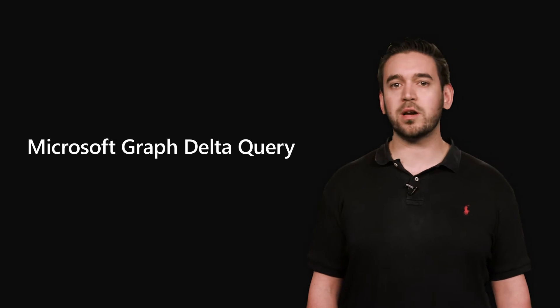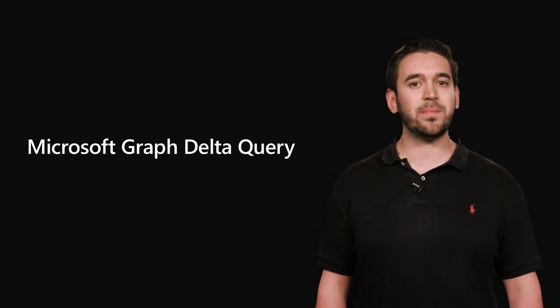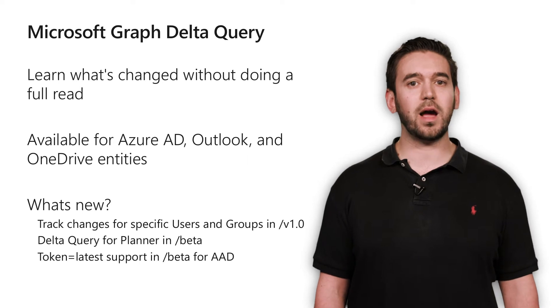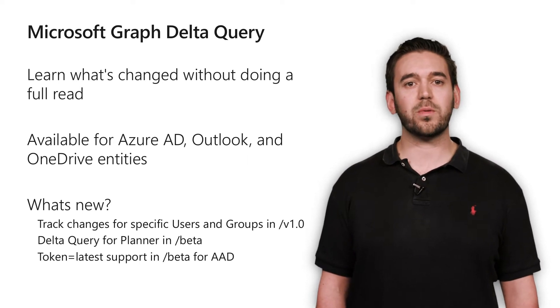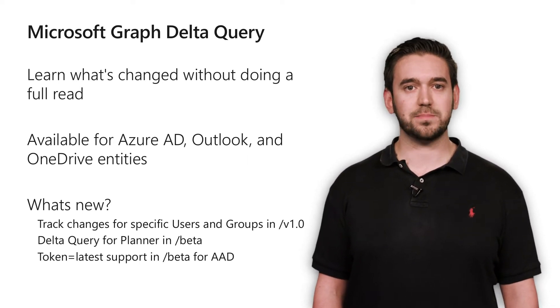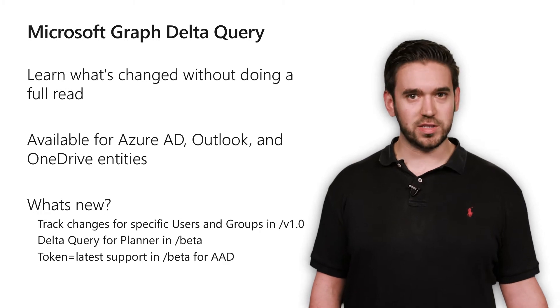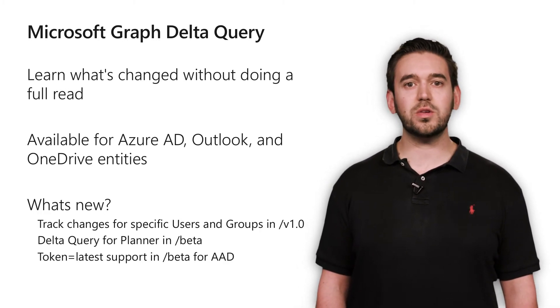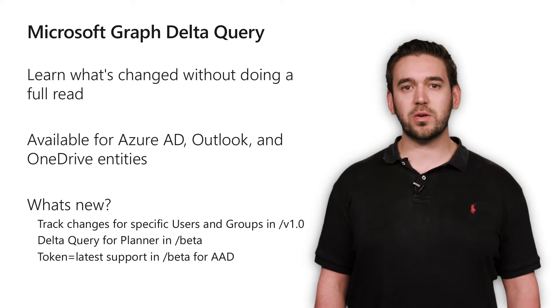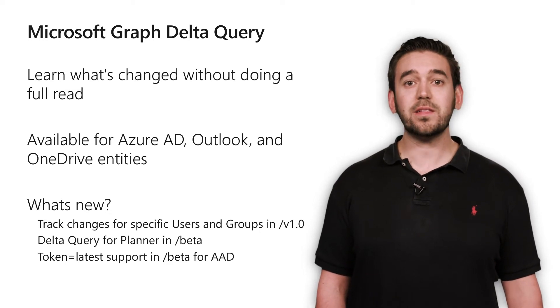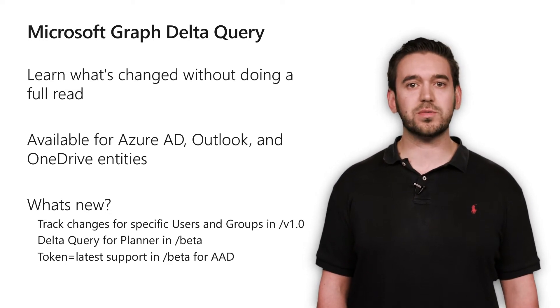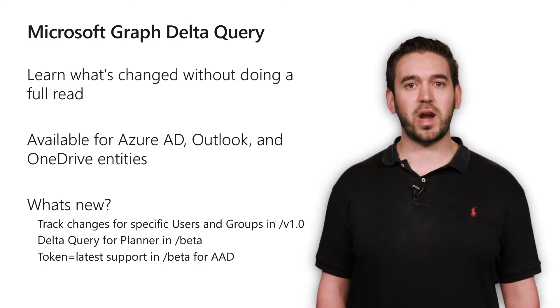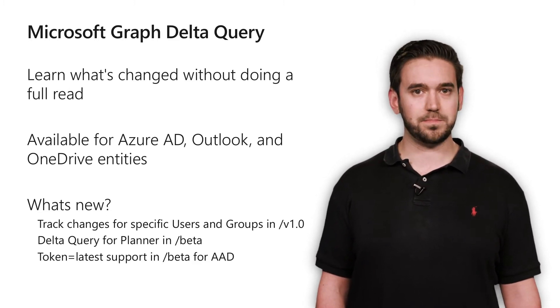Now let's talk about Delta Query. This capability enables applications to discover newly created, updated, or deleted entities without performing a full read with every request. It's basically a get changes API. Applications with local data stores can use Delta Query to efficiently synchronize data with Microsoft Graph. Stateless apps without local data stores can also take advantage of it by using it to perform simple change tracking on the resources they're interested in.